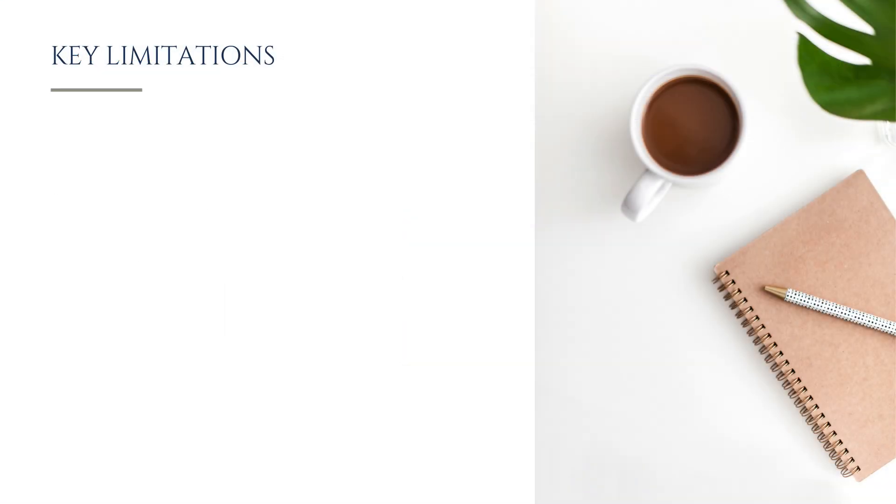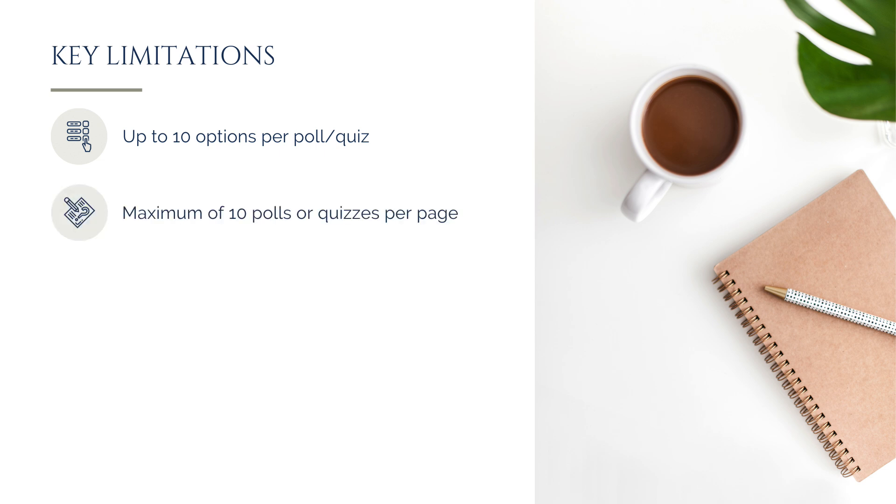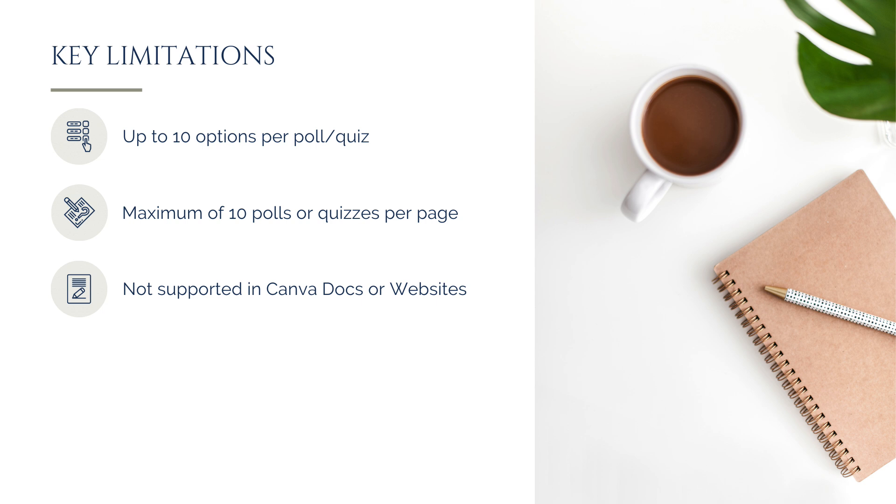There are also a few limitations to keep in mind when using polls and quizzes in Canva. Each poll or quiz can include up to 10 options, and you can add a maximum of 10 polls or quizzes per page with up to 20 in a single design. Additionally, polls and quizzes aren't supported in Canva docs or websites at this time. If someone interacts with your poll or quiz while logged out of Canva, their responses will appear as anonymous. However, responses from logged-in users will include their names.